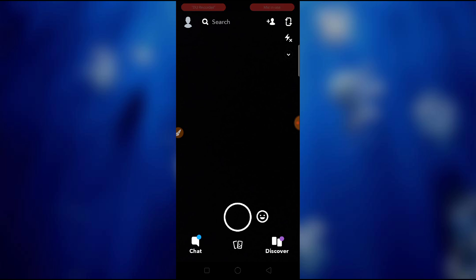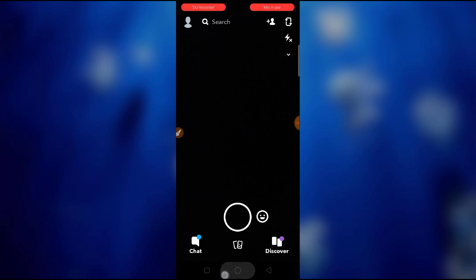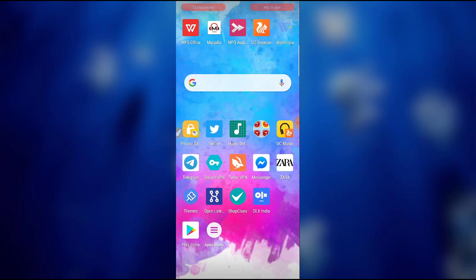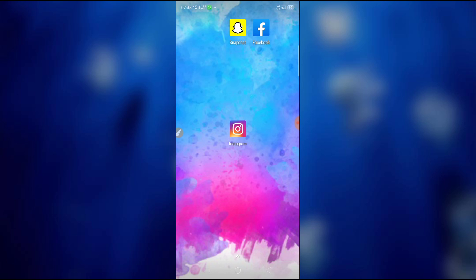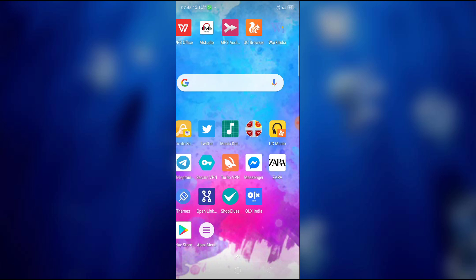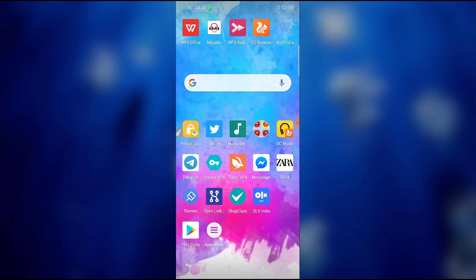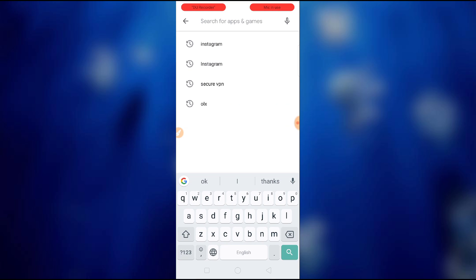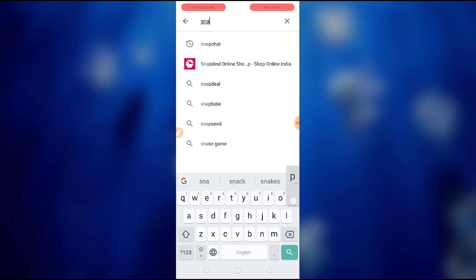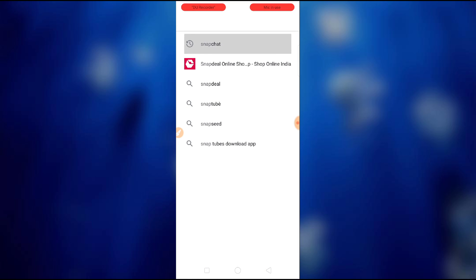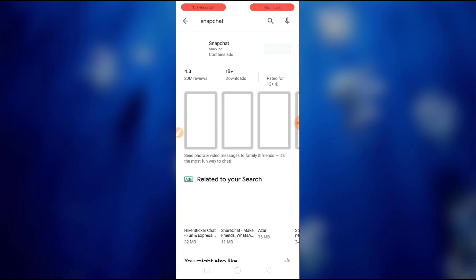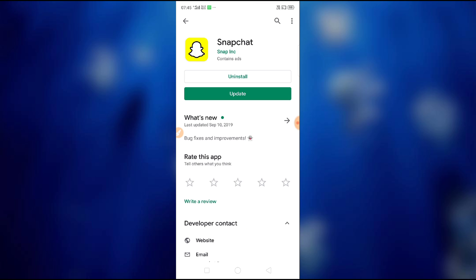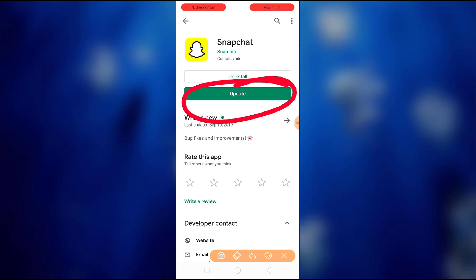So let's get started. Let's go to the Google Play Store and then let's check if Snapchat is updated or not. Just search for Snapchat and then let's see. Yeah, they are asking for an update, you can see here they are asking for an update.